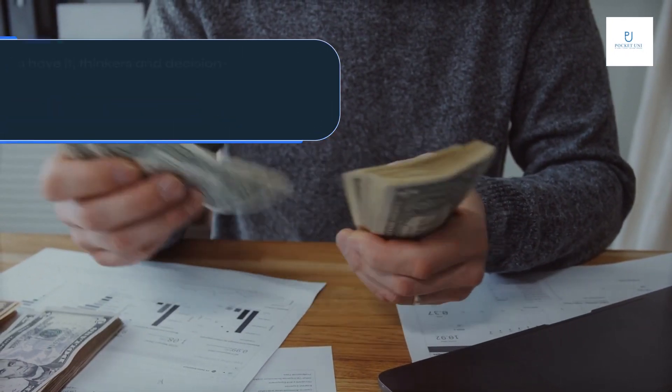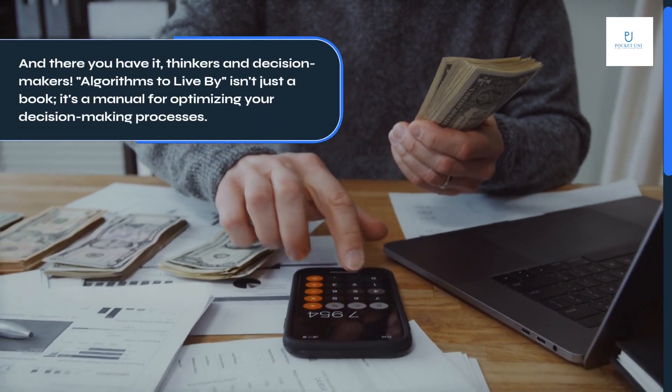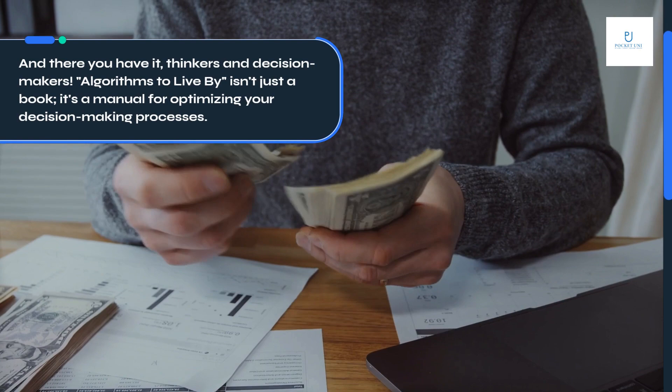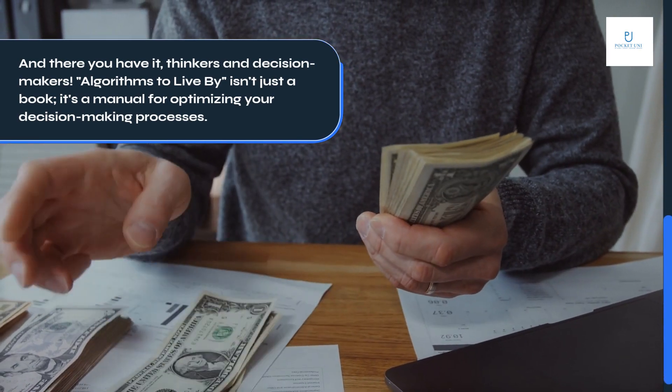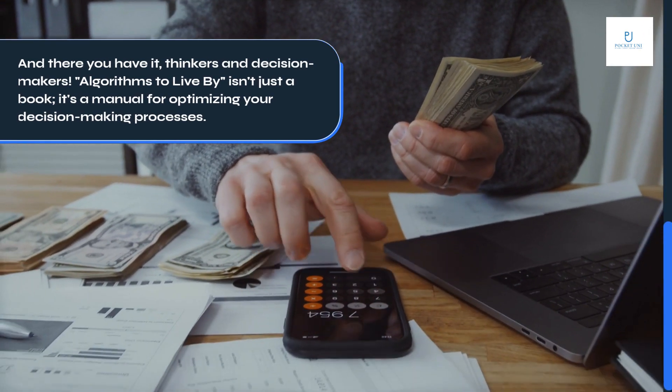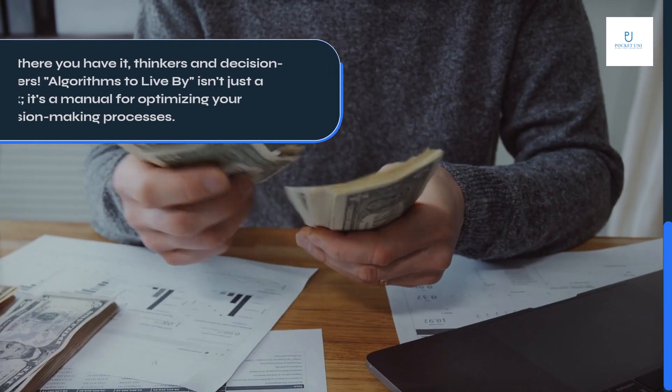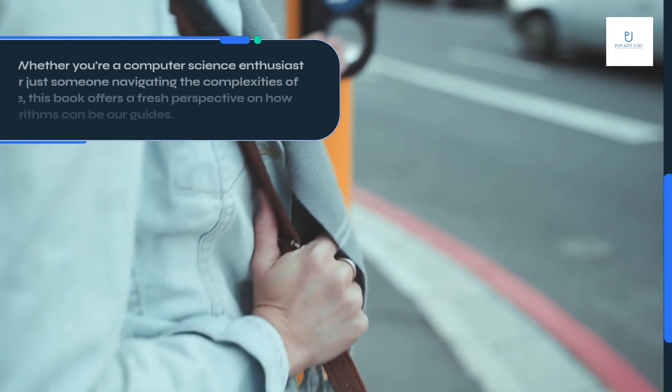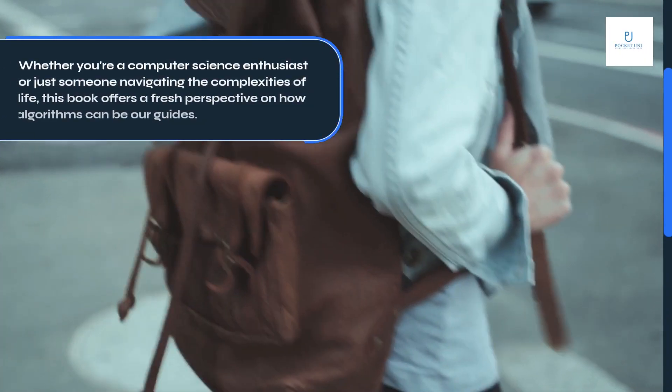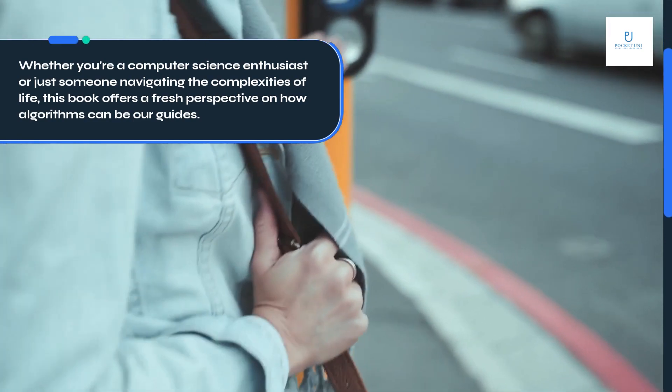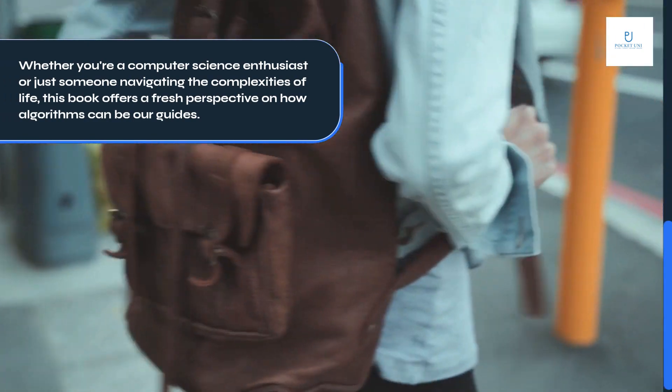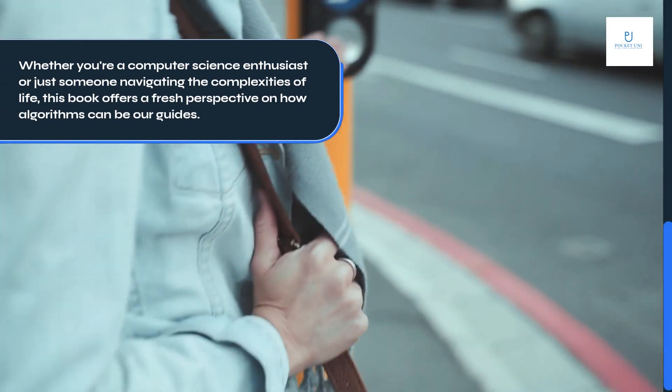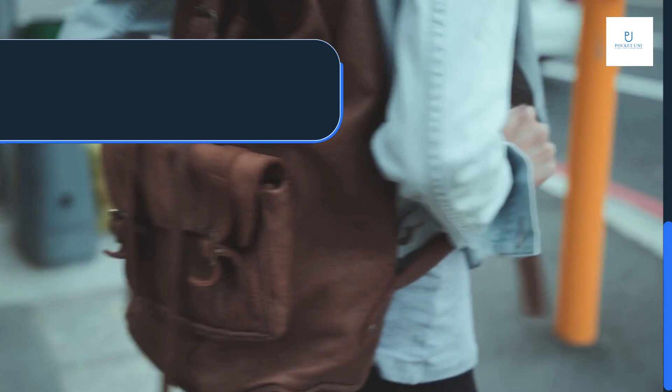And there you have it, thinkers and decision-makers. Algorithms to Live By isn't just a book, it's a manual for optimizing your decision-making processes. Whether you're a computer science enthusiast or just someone navigating the complexities of life, this book offers a fresh perspective on how algorithms can be our guides.